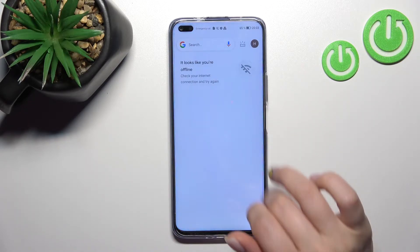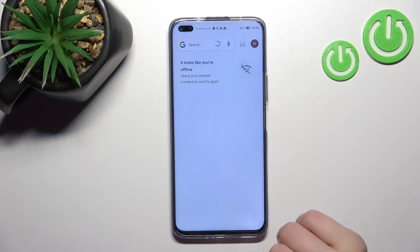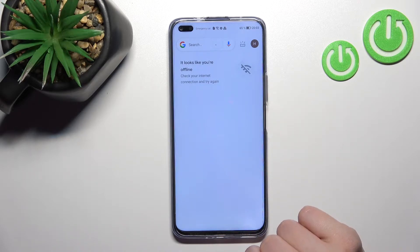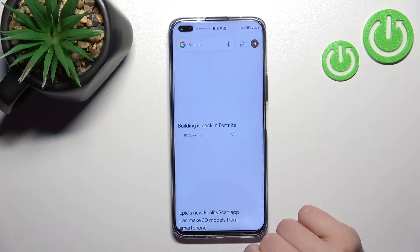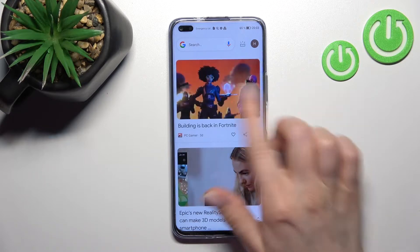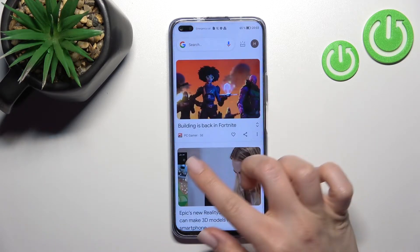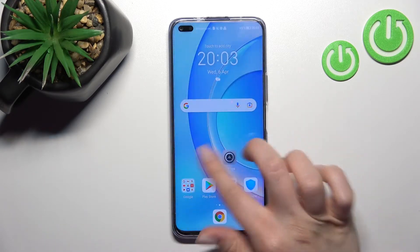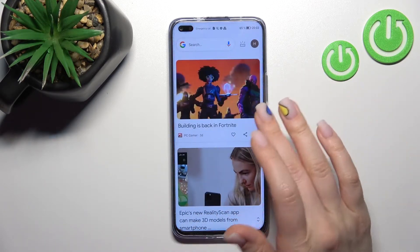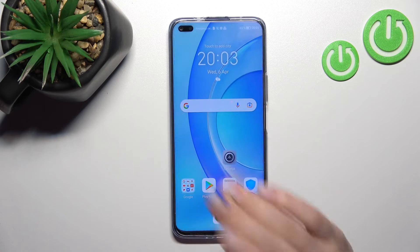Now I'll just refresh the feed here. As you can see, in my case Google Discover is activated.